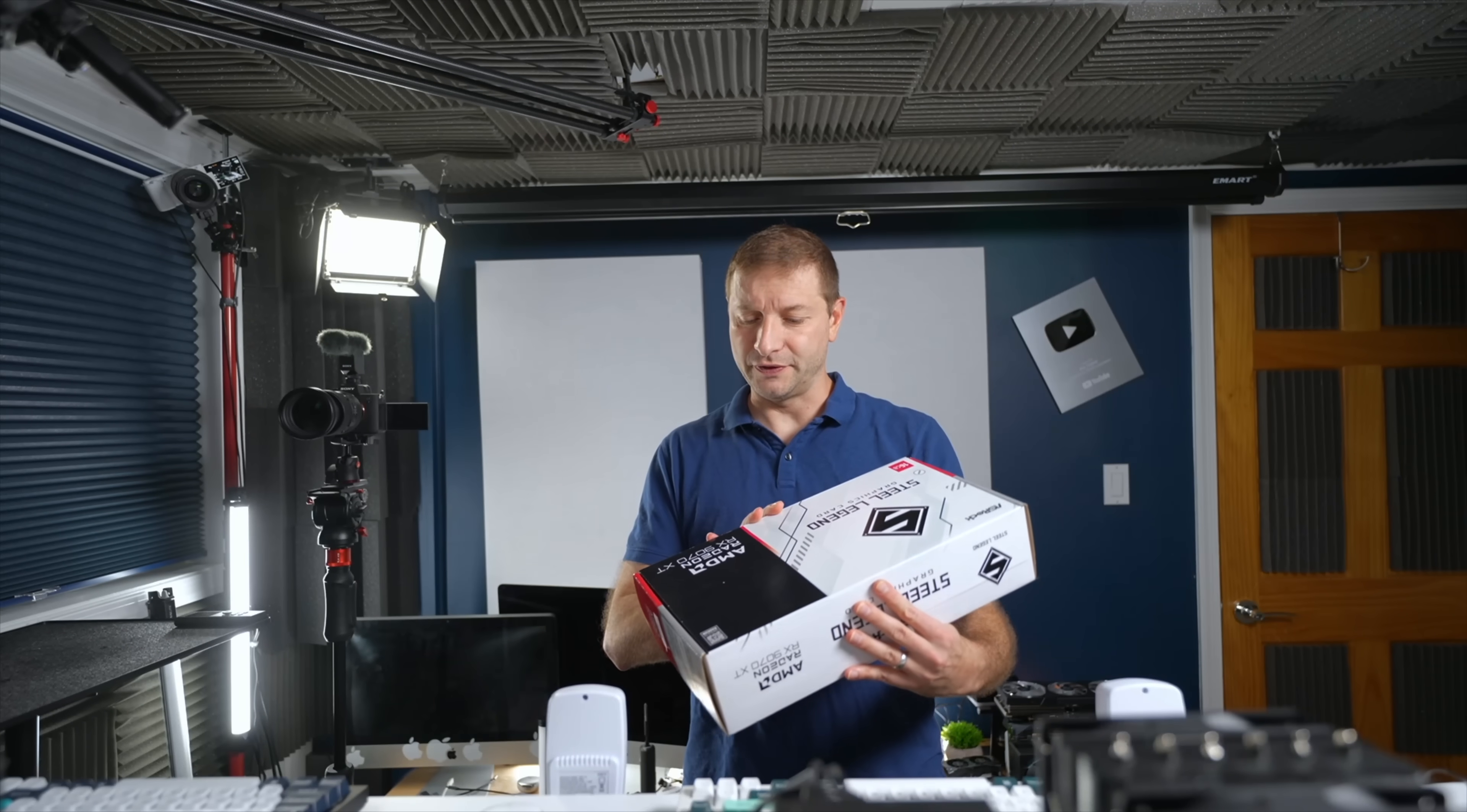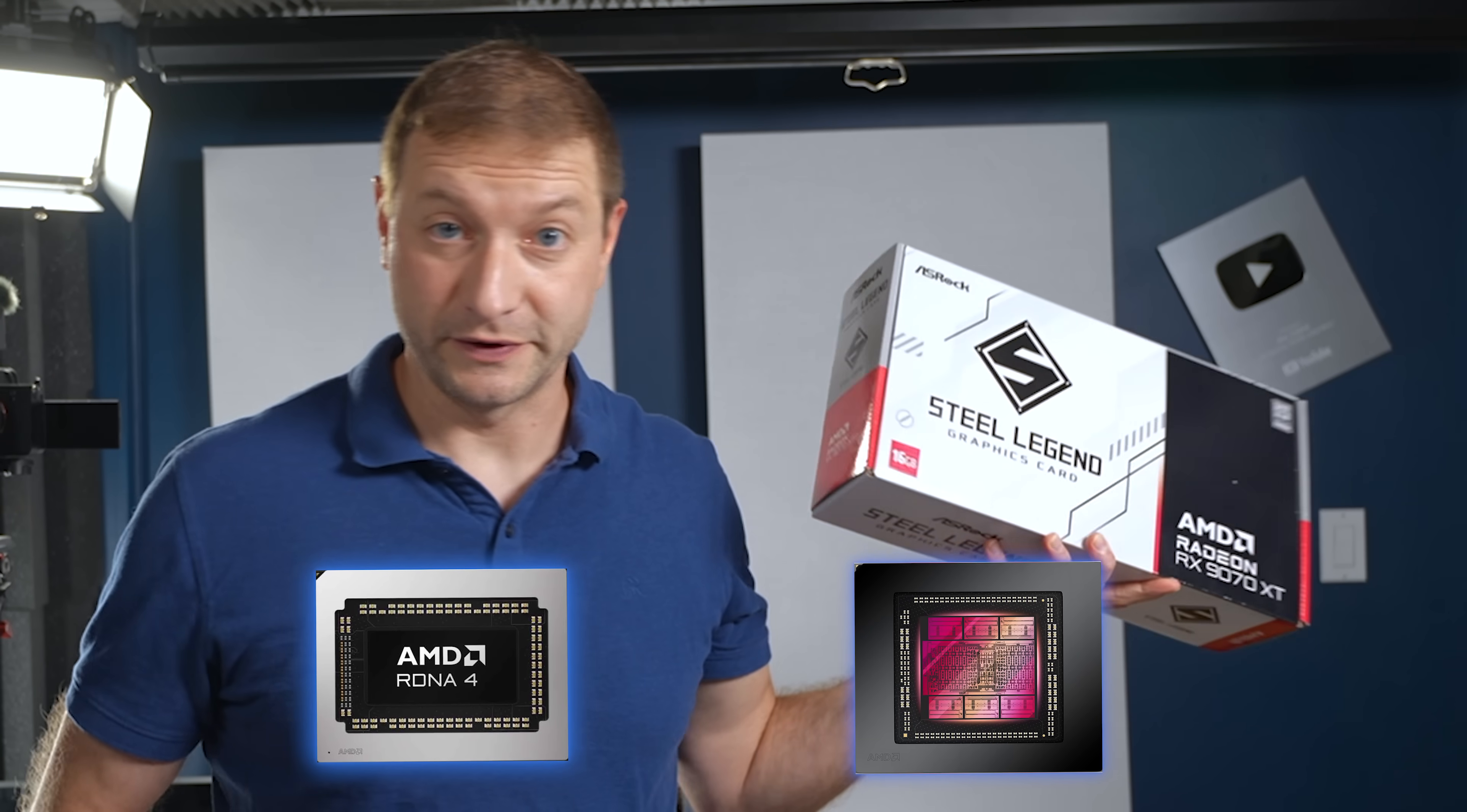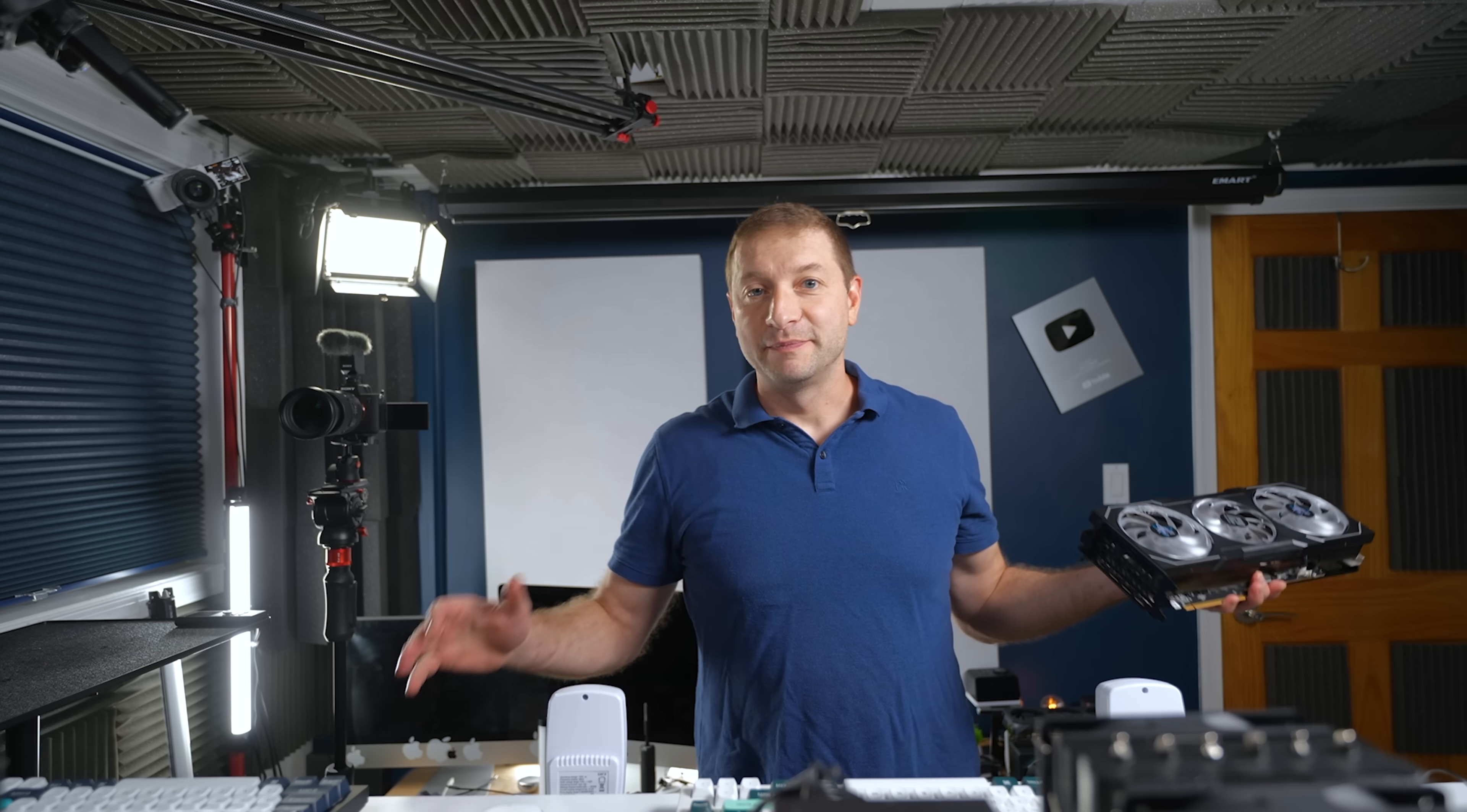The box is empty. We've got the RX 9070 XT. This currently is the top of the line RDNA 4 as opposed to RDNA 3 which is the previous architecture. But it's not the flagship. The flagship is not out yet. But it's the highest you can get right now. And I also got the 9060 XT. We'll leave that for another video.